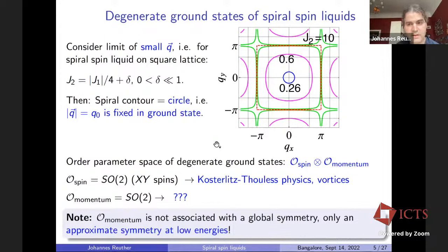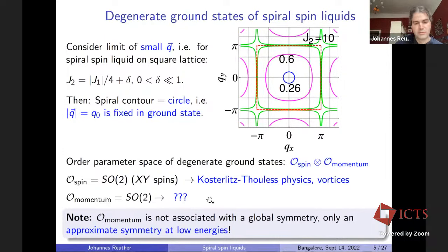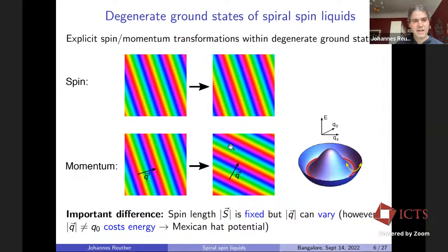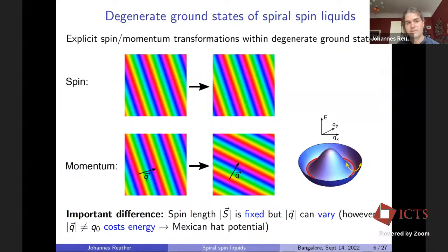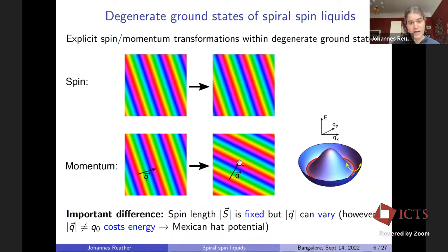An important comment: if we have an XY model with SO(2) spins, the SO(2) spin degree of freedom comes with a global spin rotation symmetry. This is not the case for the momentum — it is not associated with a global symmetry. We only have an approximate momentum symmetry at low energies. A global spin rotation shifts the stripes in parallel, while a global SO(2) rotation of the momentum rotates the stripes.